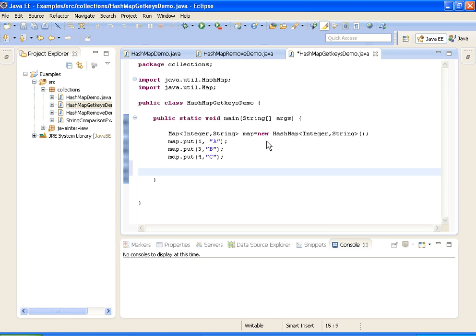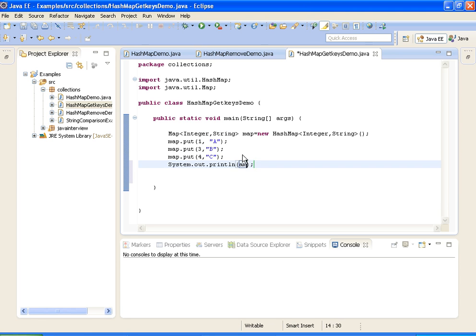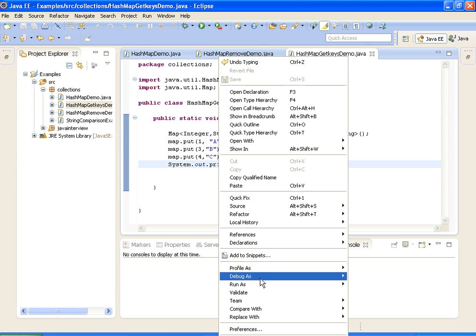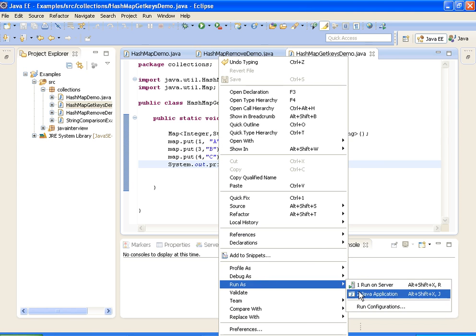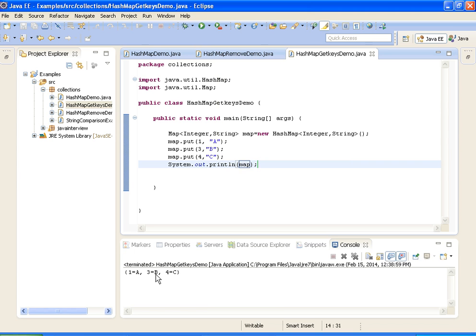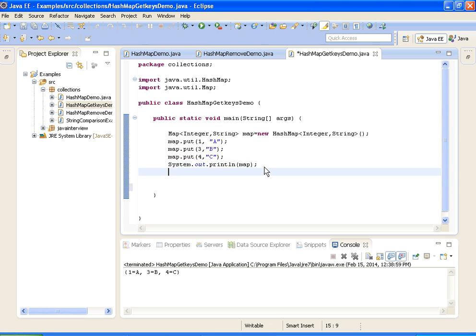To get all the keys, what we need to do is use a method called keySet, which will get all the keys from the map. First I will print the map, which contains both keys and values. If you see here, 1 is key, A is value, 3 is key, B is value, 4 is key, C is value. Now what I am doing is retrieving the keys from this map — that is 1, 3, 4 — which should print 1, 3, 4.